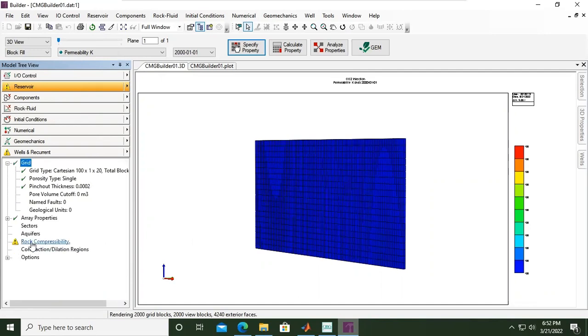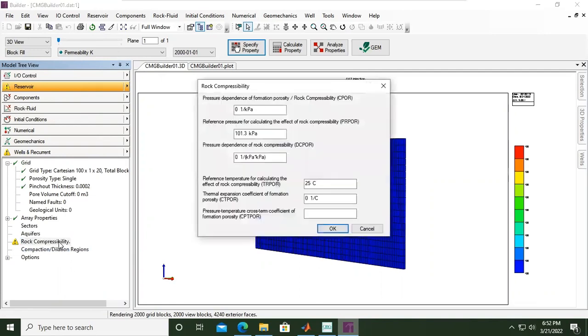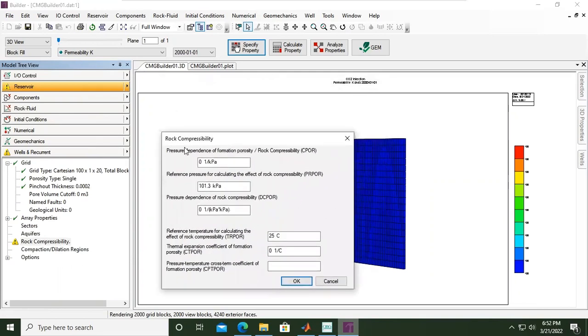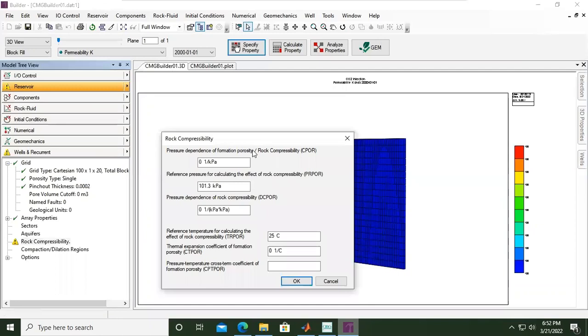Now you see this symbol, it means that we need to input data into rock compressibility, so I will open it by double-clicking. Rock compressibility - let's be careful here. We need to input pressure dependence of formation porosity or rock compressibility. The value is one per pressure, or in this case one per kPa (kilopascal). I will put 5.5 times 10 to the power of minus 7, one per kilopascal.